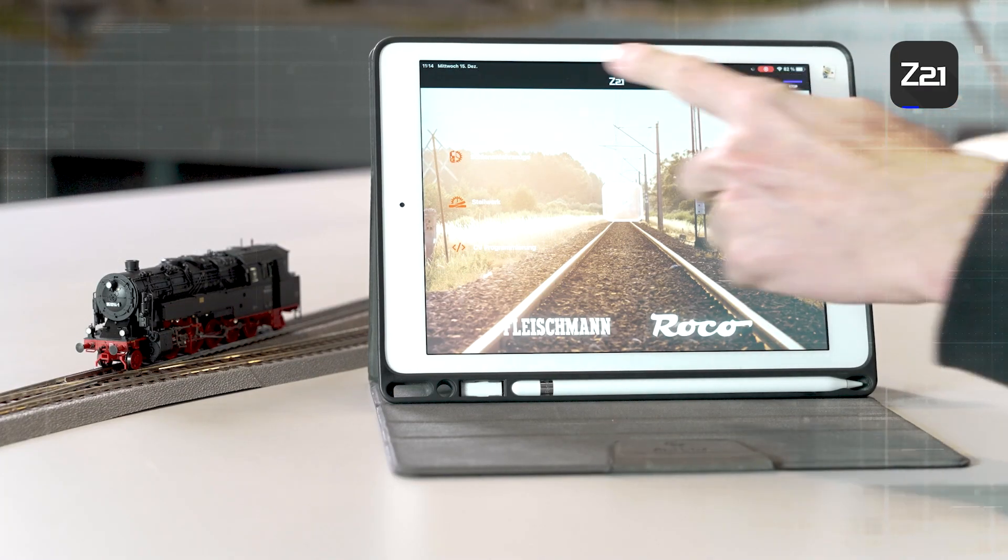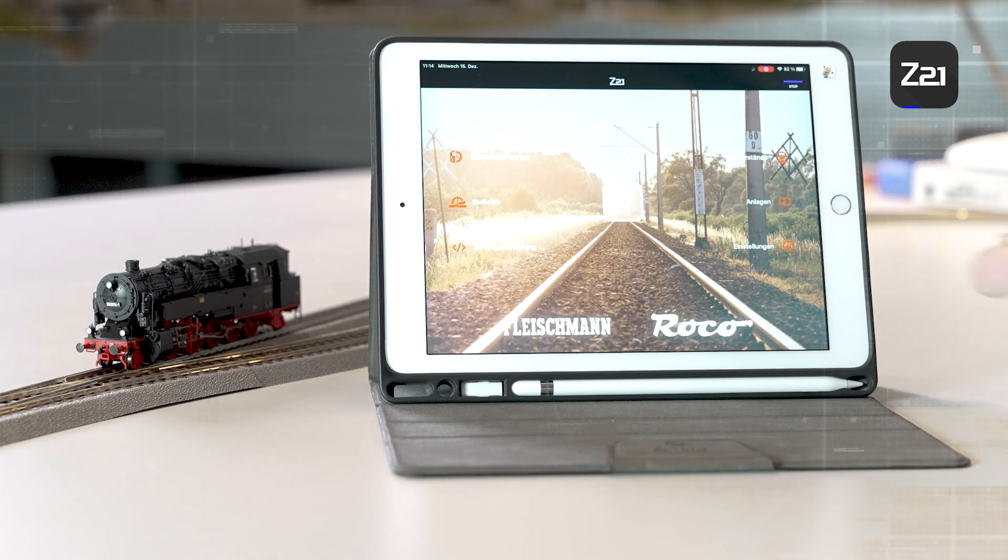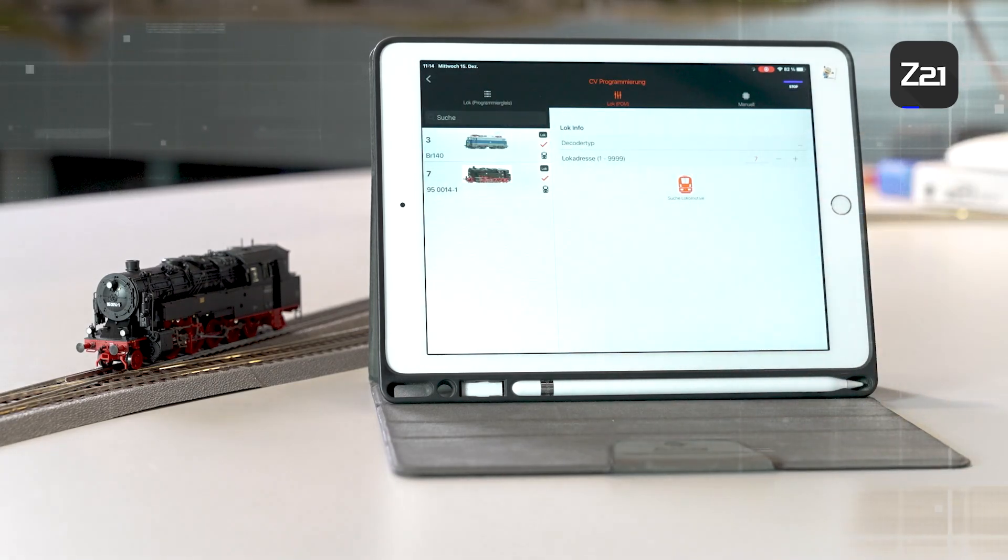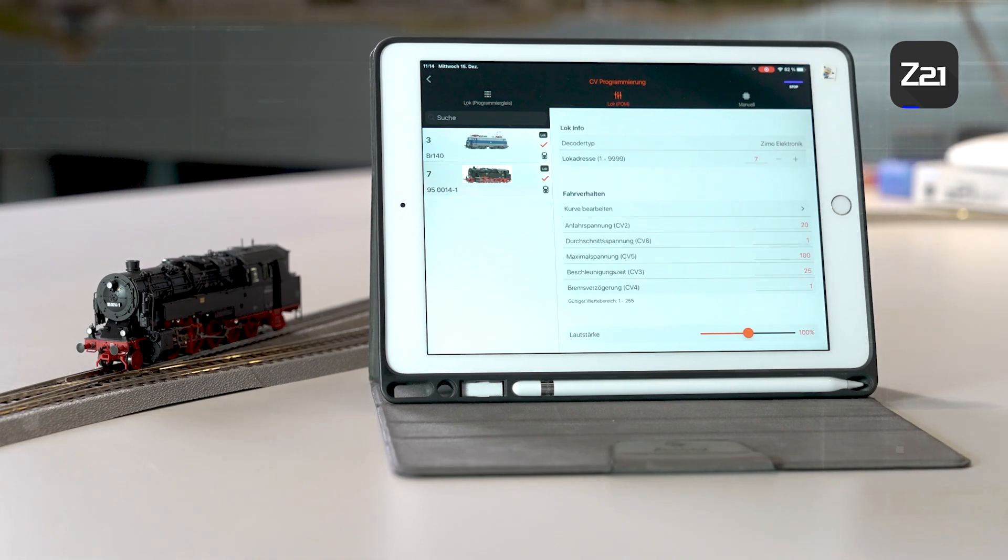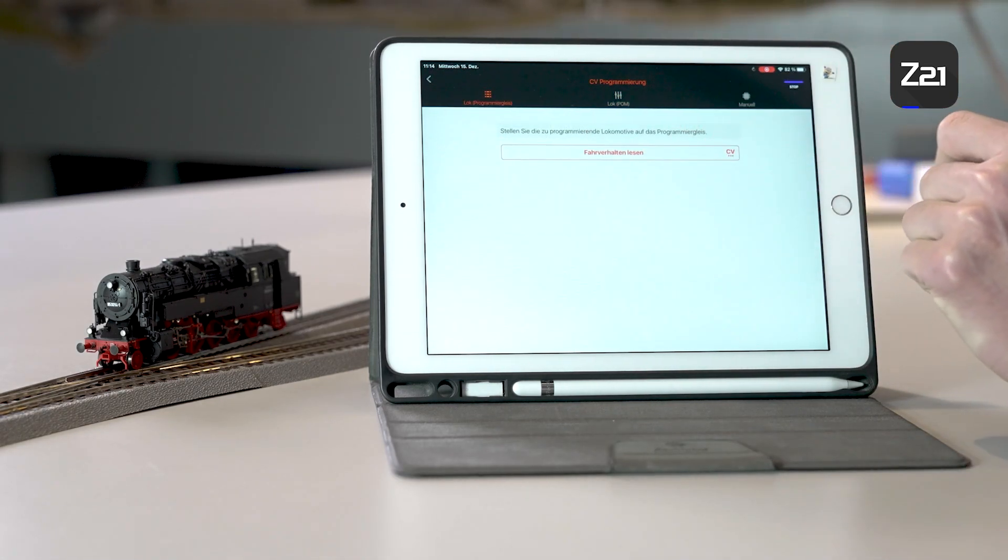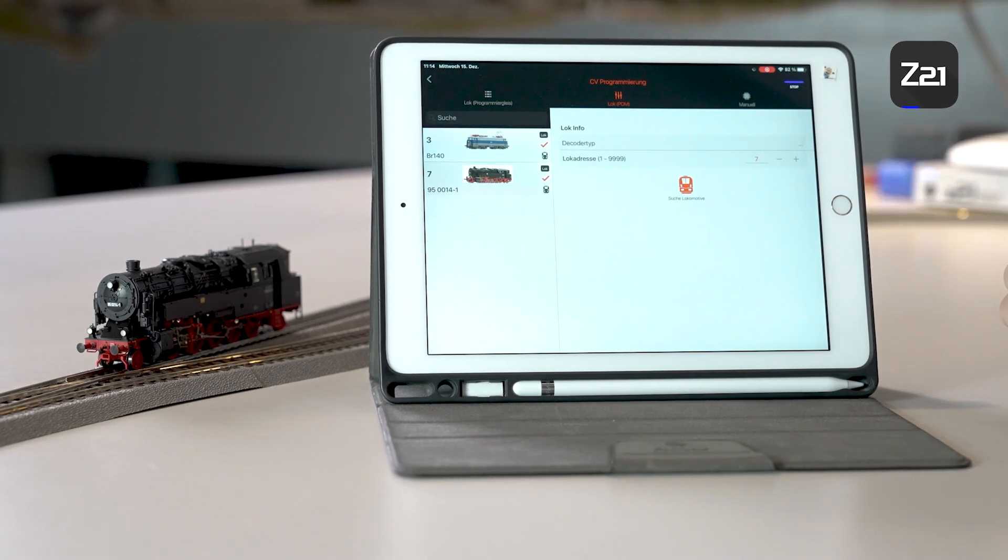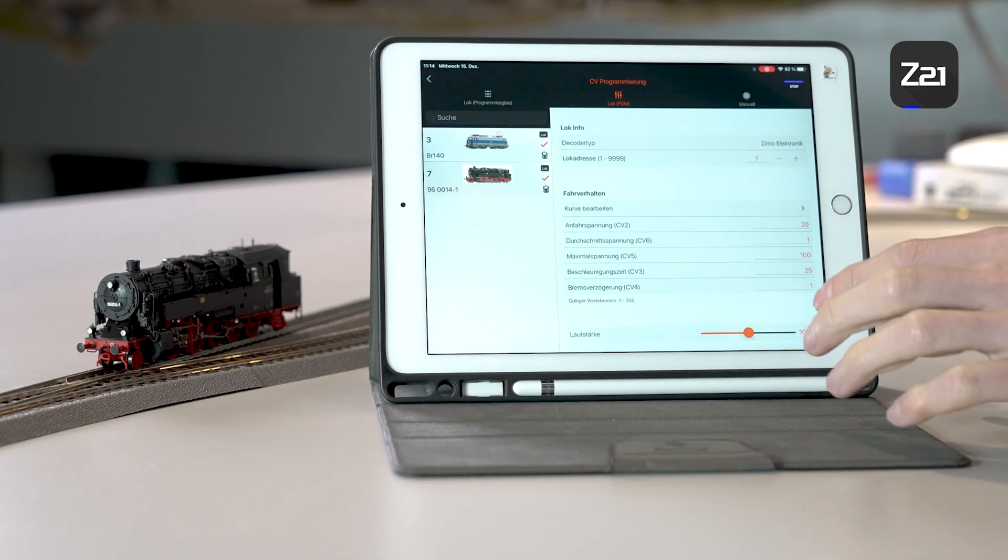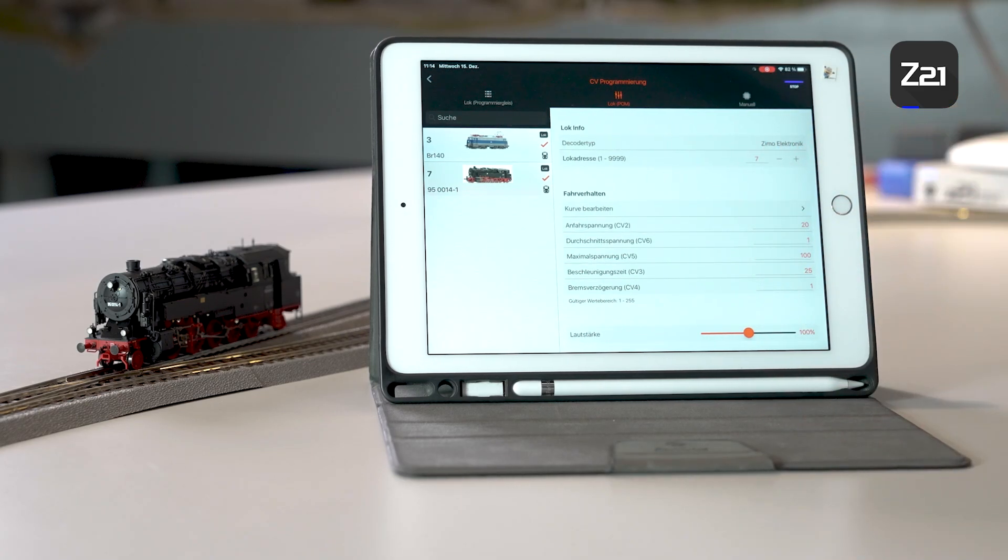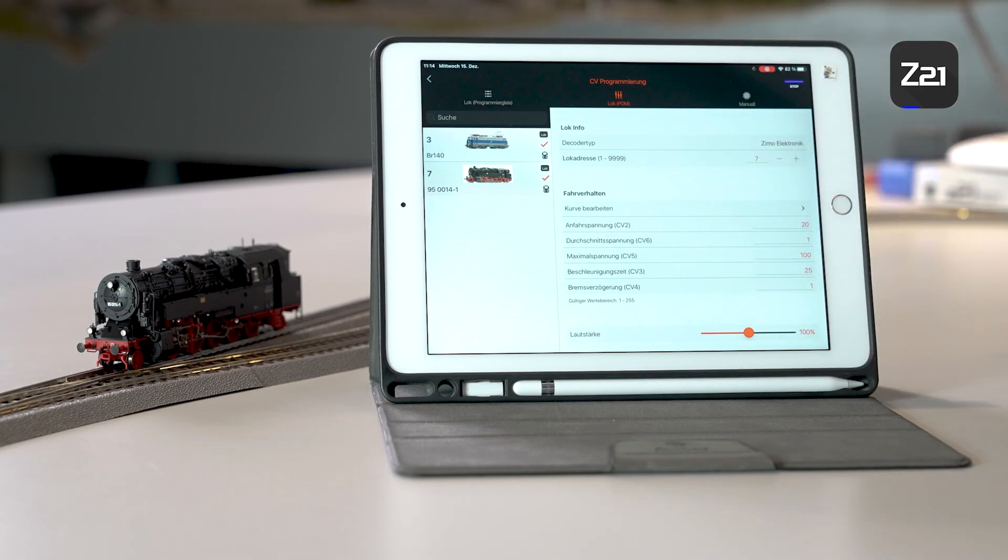Now we reach the last tab in the Z21 control app, the CV programming. You have several options here for programming locomotives. One is on the programming track and then there's the so-called POM programming. Program on main means programming on the main track. You can program the locomotive and change all values while it is standing on the main track. Only the locomotive address should really be changed separately on the programming track.